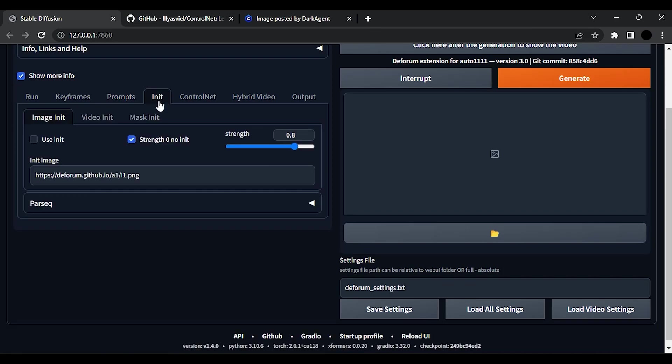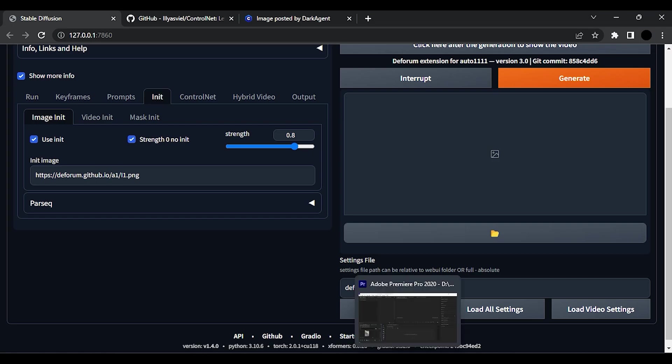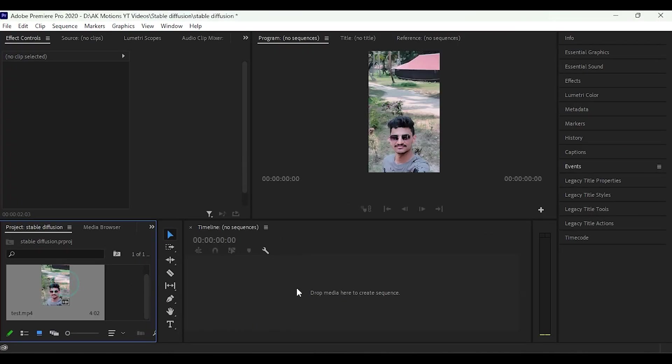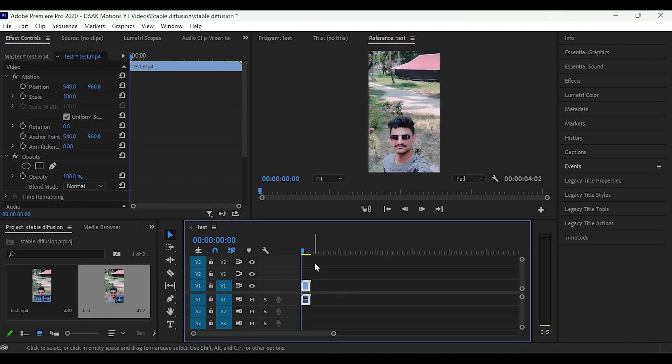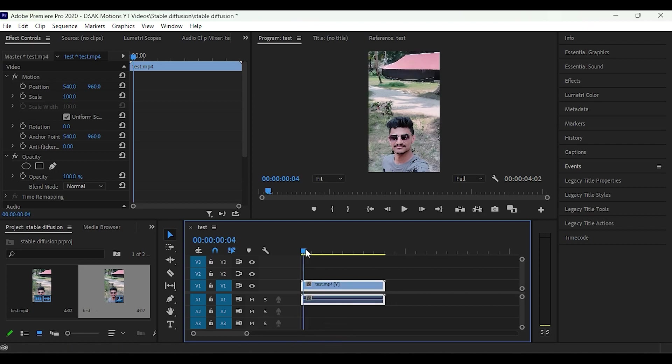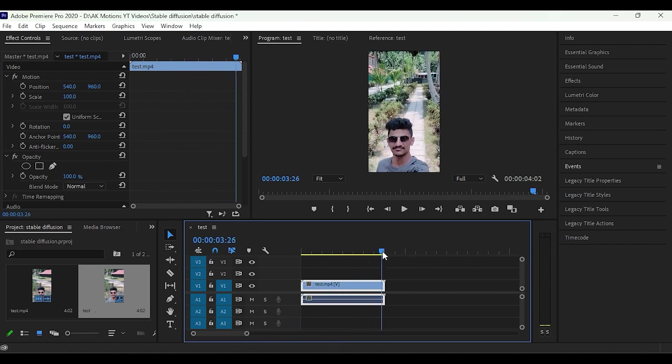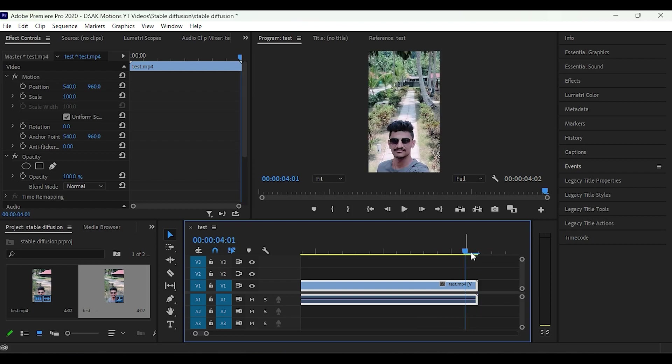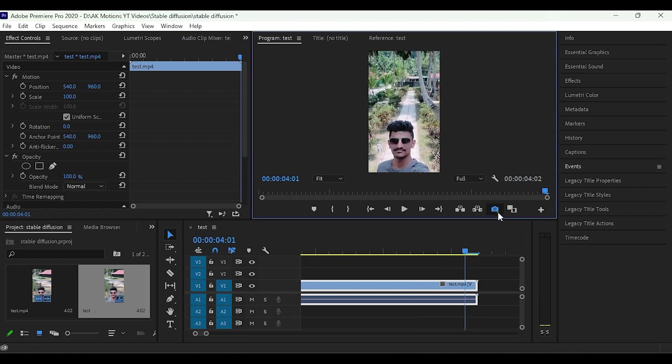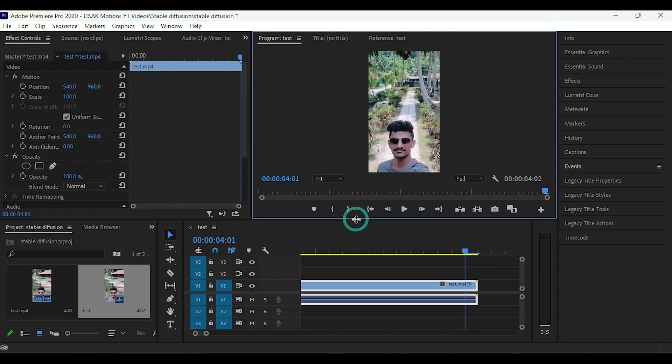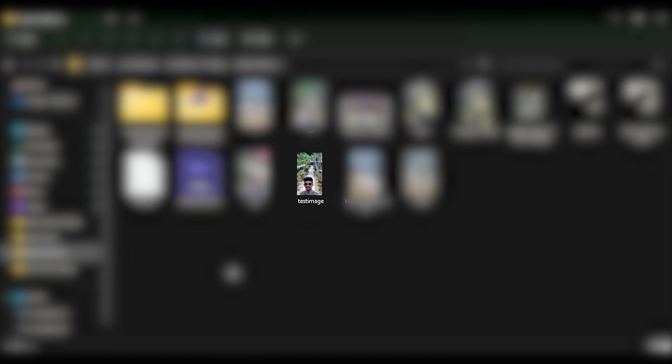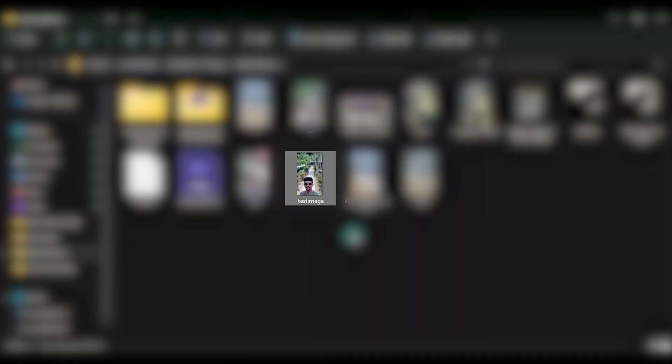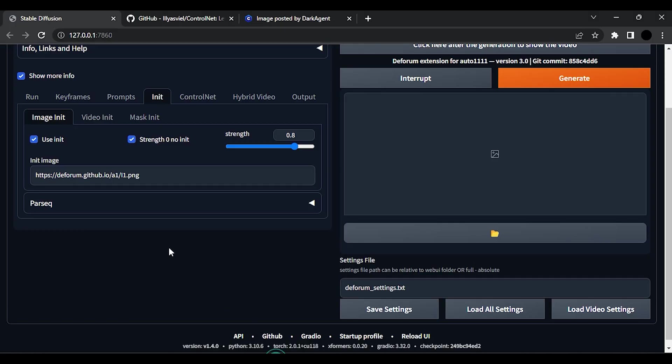Now go to Init and click this Use Init. Now you will need a photo. Open Premiere Pro. Drag your video to timeline. Zoom in. Go to the last frame. Then click this image icon to generate an image. Then save this image. Now open the folder where you saved the image. Right click on it and copy path. Then paste the path here and remove the double quotes.